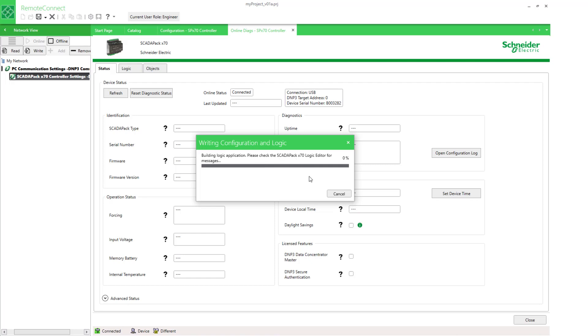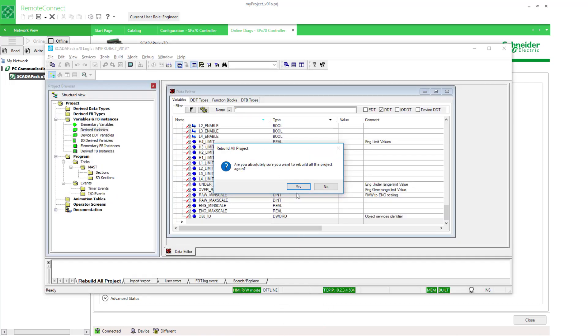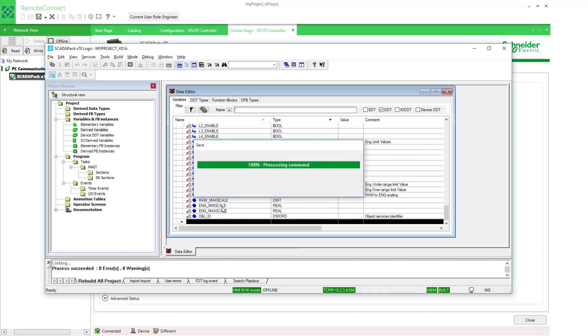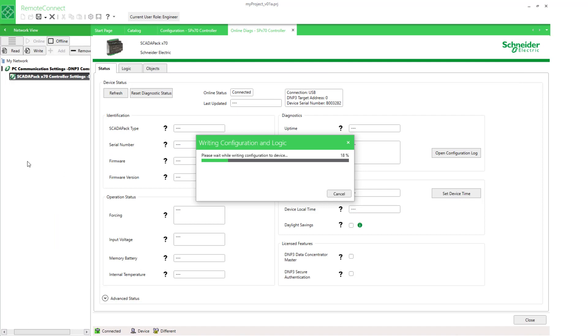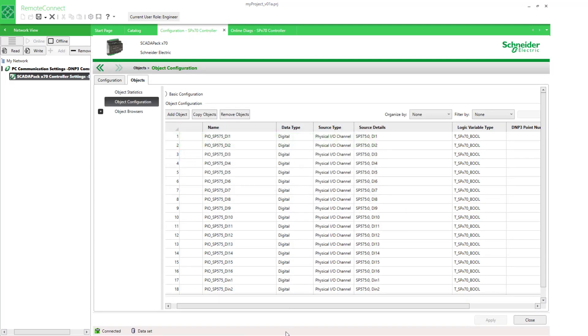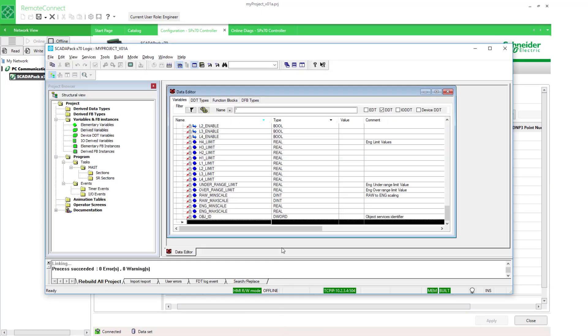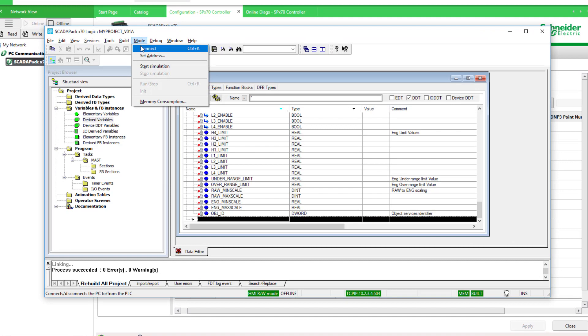So I'm going to select online and then write. Typically I need to return to, as the message says here, to the logic editor to answer these prompts, selecting under mode connect.